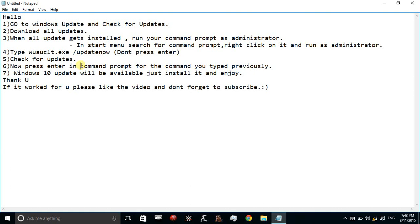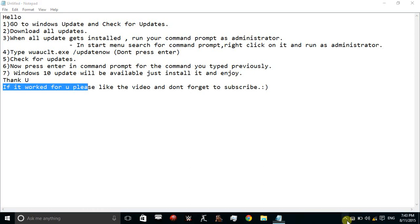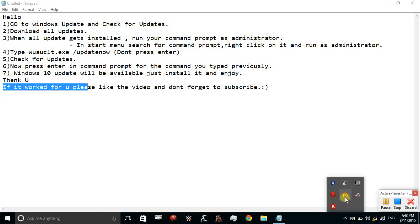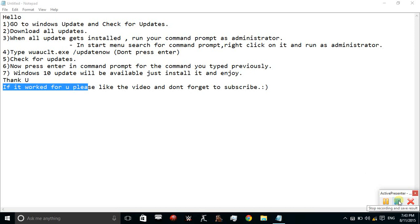Thank you for watching this video. If it works for you please like the video and don't forget to subscribe. Thanks for listening. I will see you next time.